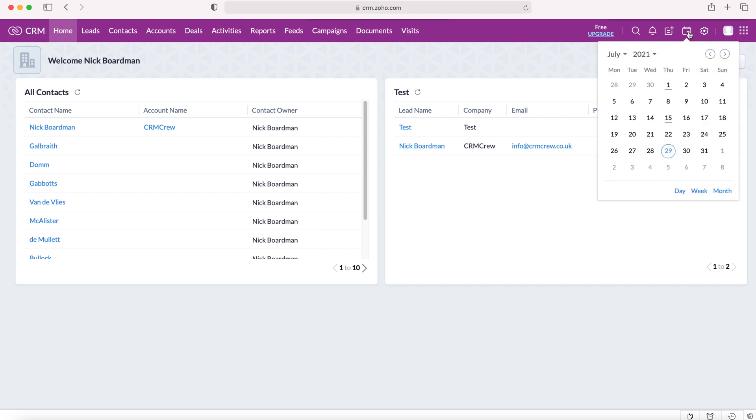Once we select the calendar icon we'll be presented with a small calendar window in which you can see the days of that particular month. Any date that has an underline means that there is an event on that day, and we can select any day to go to the full screen calendar.